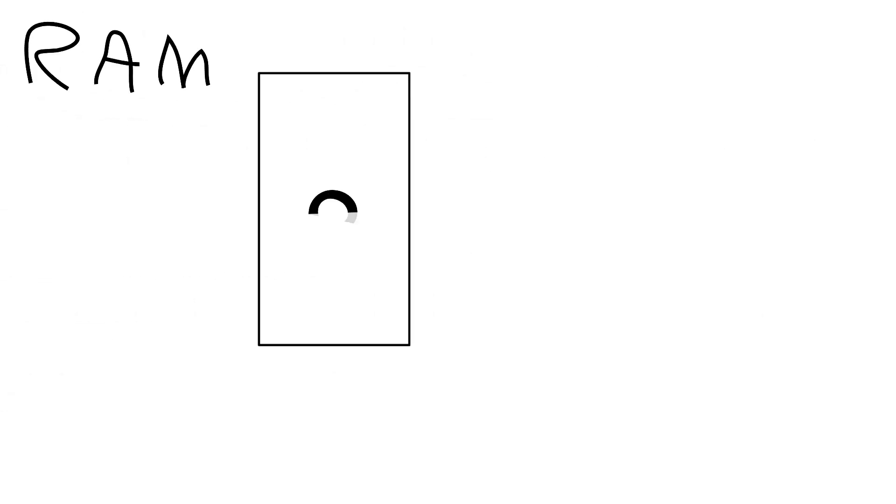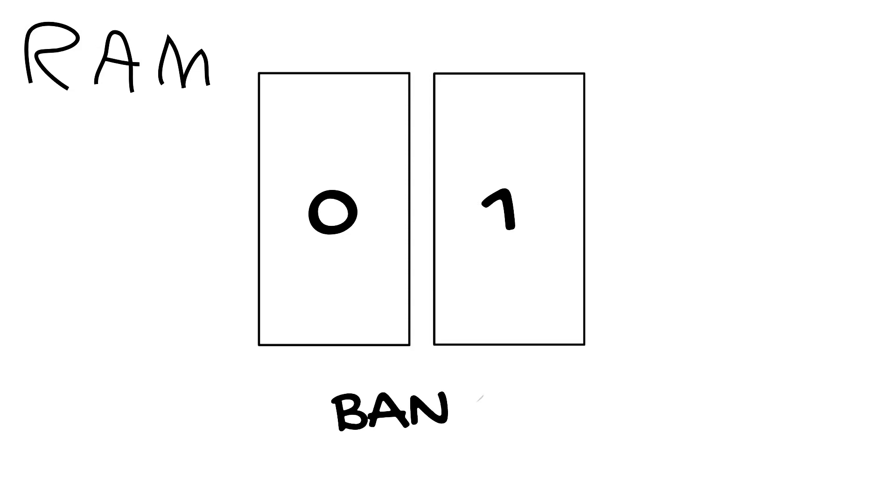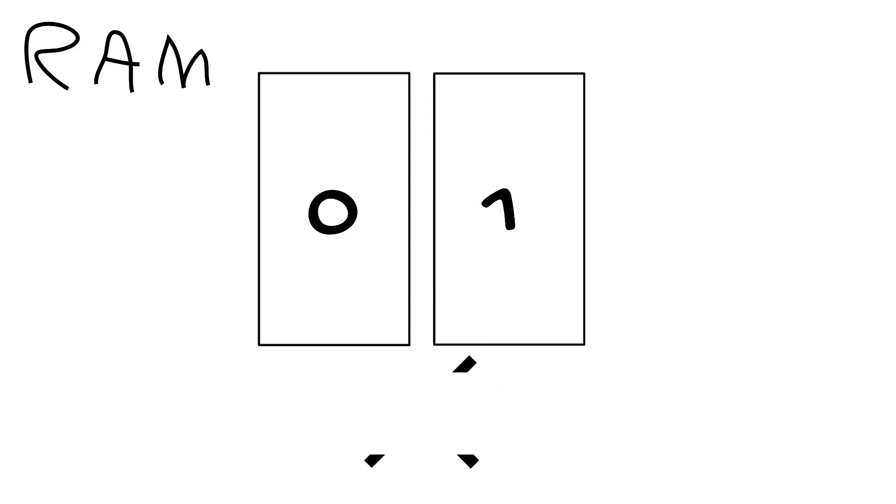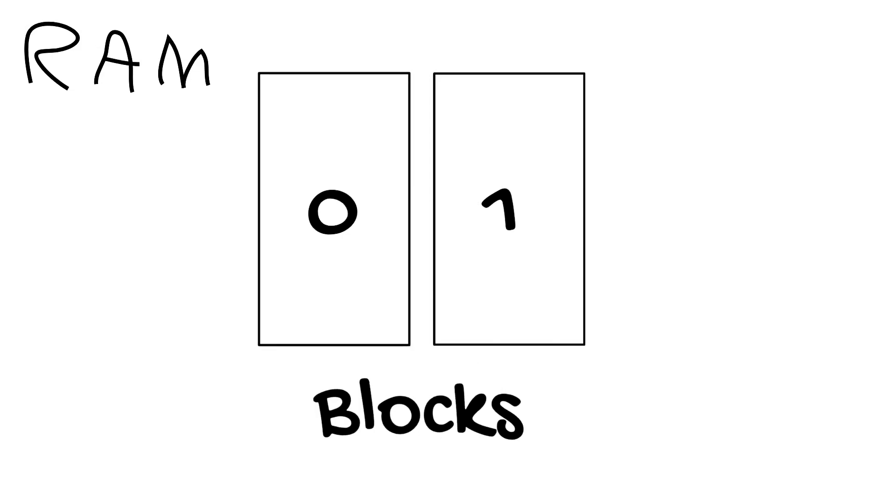RAM. There is 0 and 1. Don't call them RAM banks, this will cause pain. Blocks is the proper term.